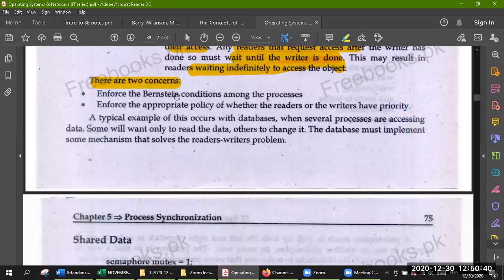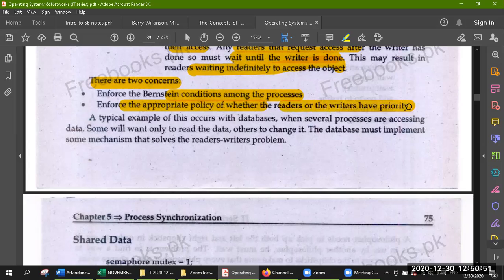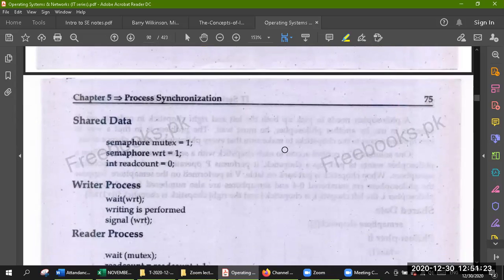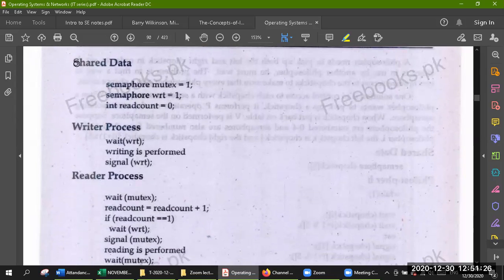There are two concerns: enforce the Bernstein conditions among processes, and enforce the appropriate policy of whether readers or writers have priority. An example of this occurs with a database when several processes are accessing data — some will only read, some will need to change it. The database must implement a mechanism that solves the reader-writer problem, providing shared data, writer process, and reader process.